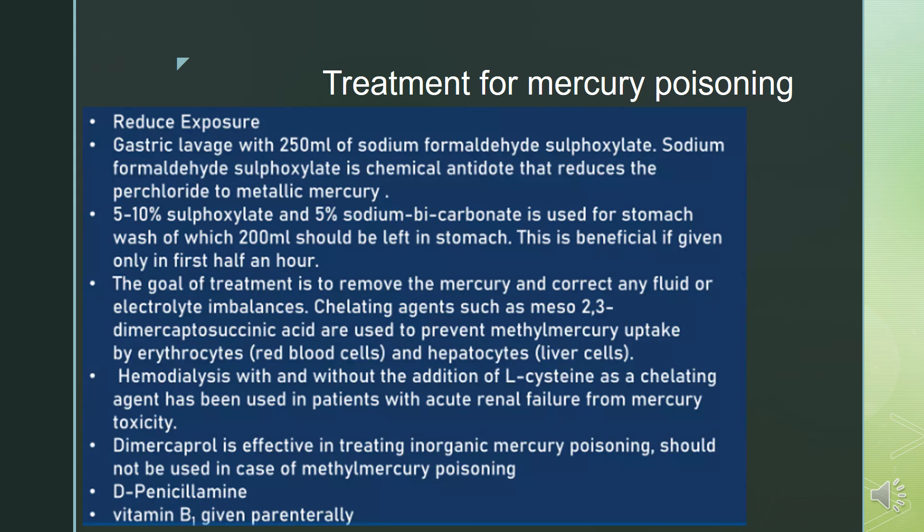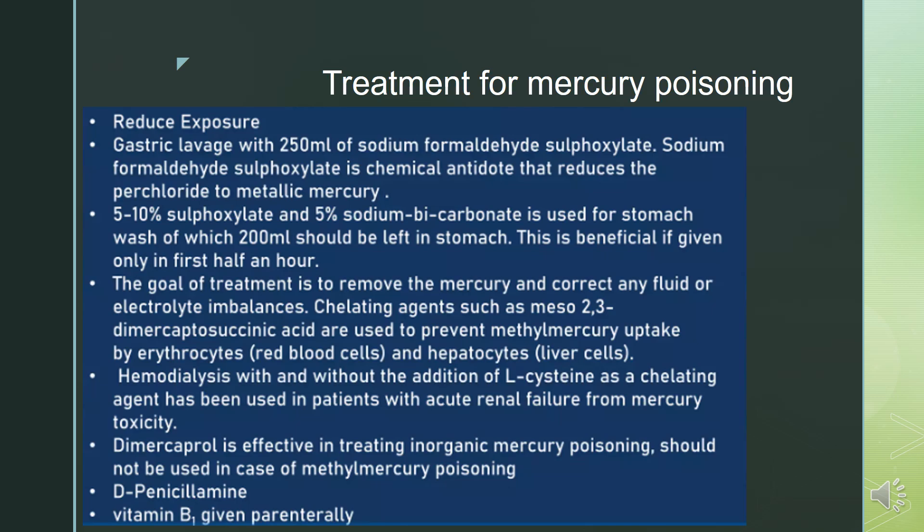Dimercaprol is effective in treating inorganic mercury poisoning. D-penicillamine and vitamin B1 given parenterally are also used in treatment.